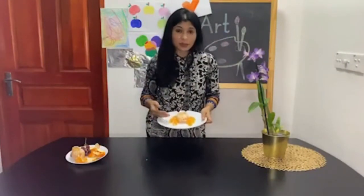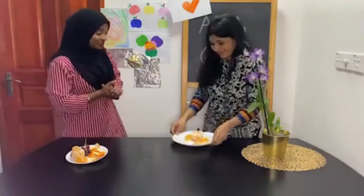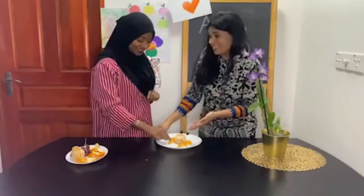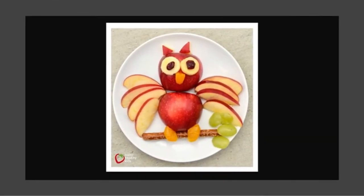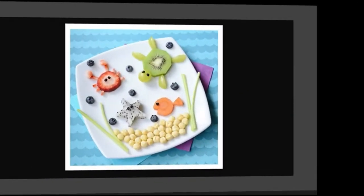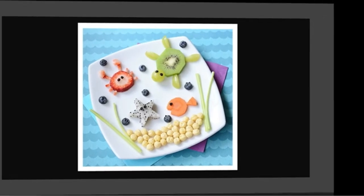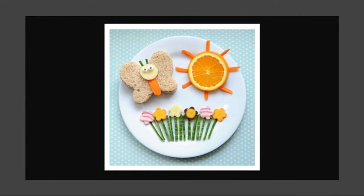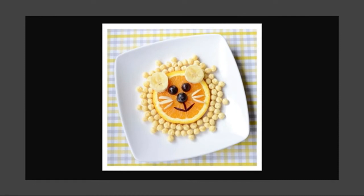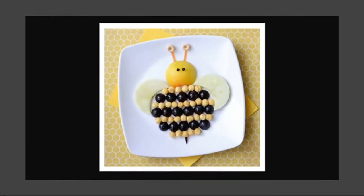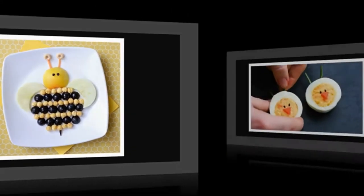Here, my snack is ready. Now I'm going to share it with Zamramis. Zamramis, would you like to have some? Oh, yummy! It looks really nice. Can I have one? Please. Thank you. Here are some other ideas that you can try later.